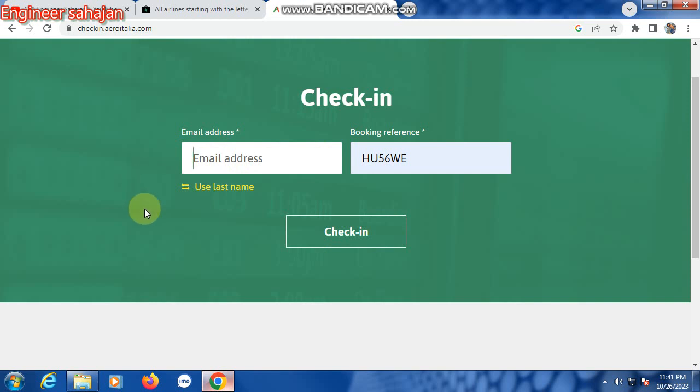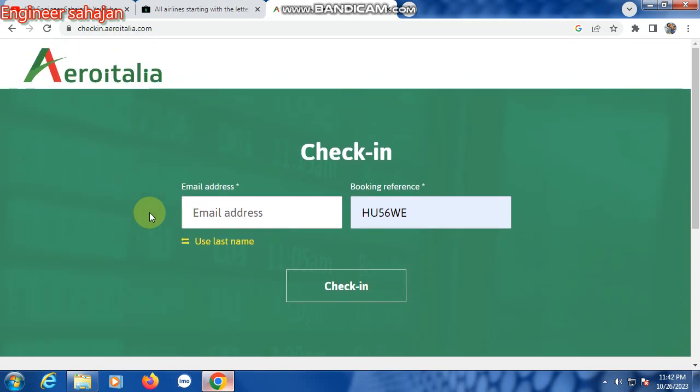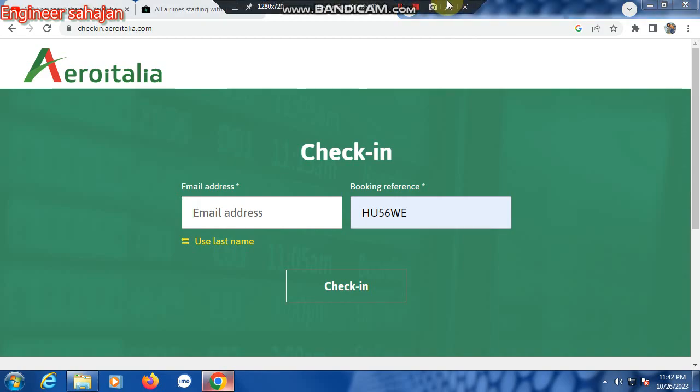Then fill up your information, select your seat, and finally your boarding pass will be shown. Thank you everyone. Please subscribe to my channel and watch this video. Thank you.